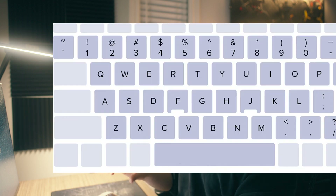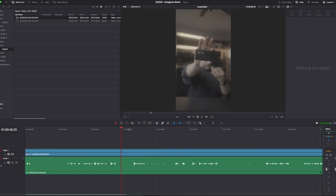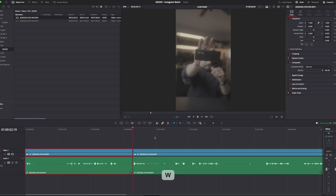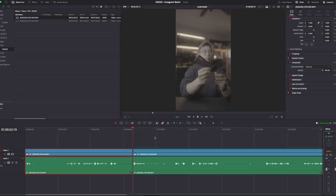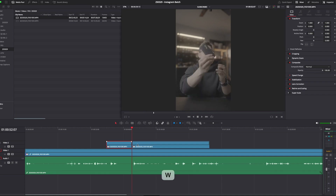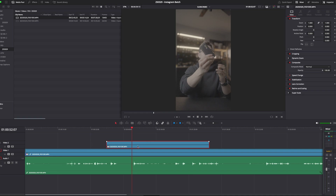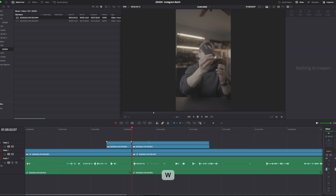With Q, W, and E, imagine how they're laid out on the keyboard: W is in the middle, Q is to the left, and E is to the right. To split a clip in half, press W — that affects everything on the playhead. If you have a specific clip selected, pressing W will only split that clip. If you don't have any clip selected, it will split every single clip on your track right where the playhead is.